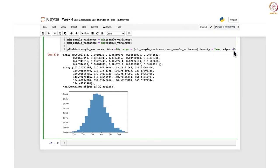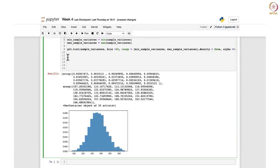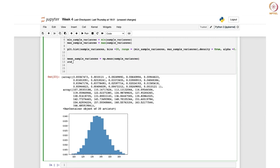In this code itself we can add it at the end. If you are trying to overlay a normal distribution curve, you first need to find the mean and standard deviation. We calculate mean_sample_variances using numpy's mean function on sample_variances, and std_sample_variances using numpy's std function. This gives the mean and standard deviation.